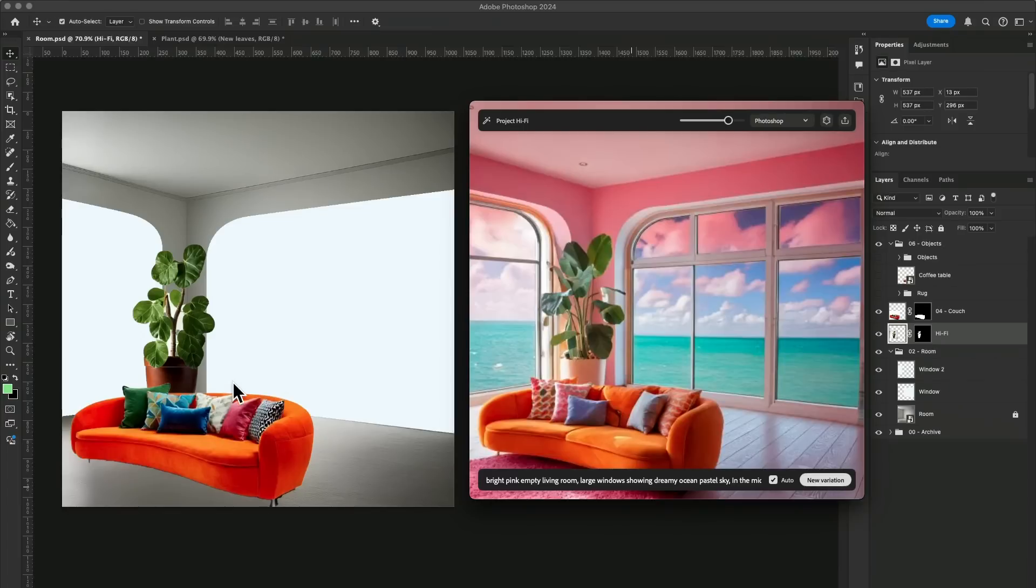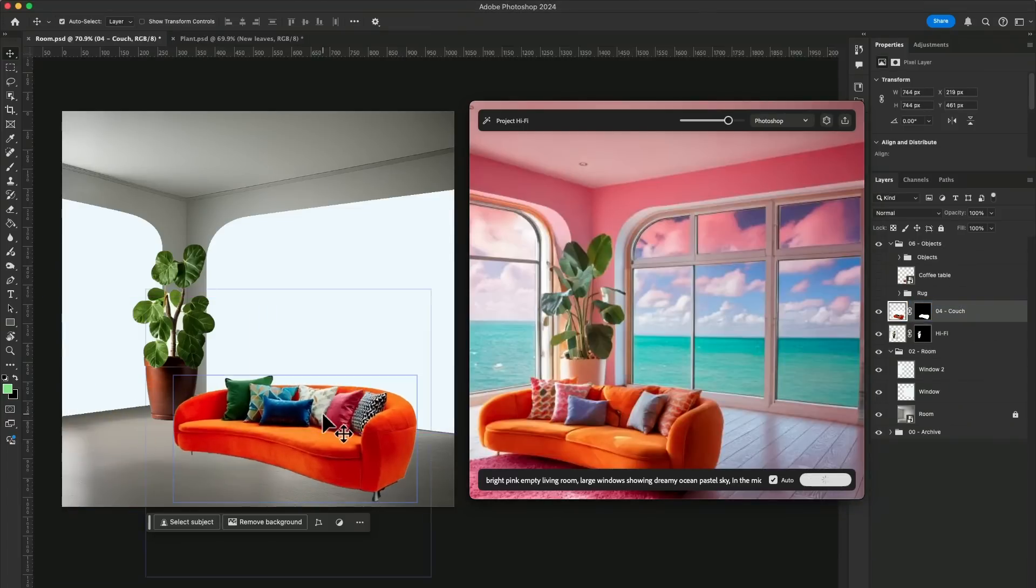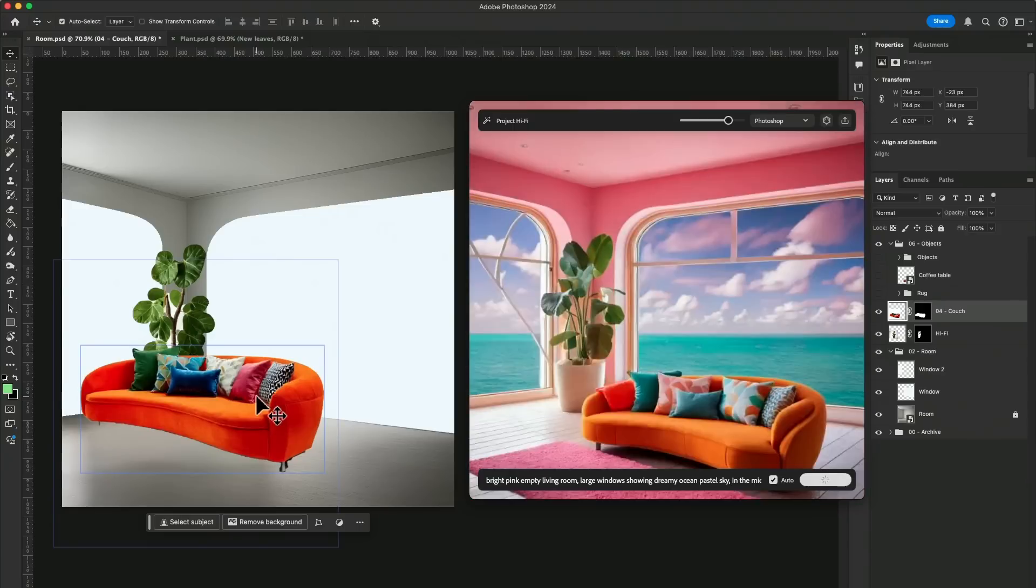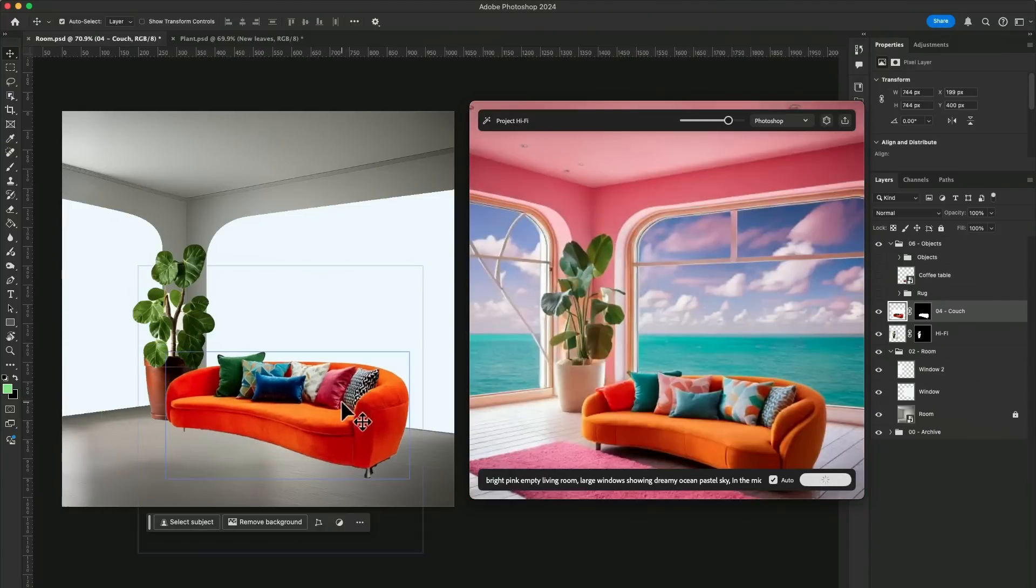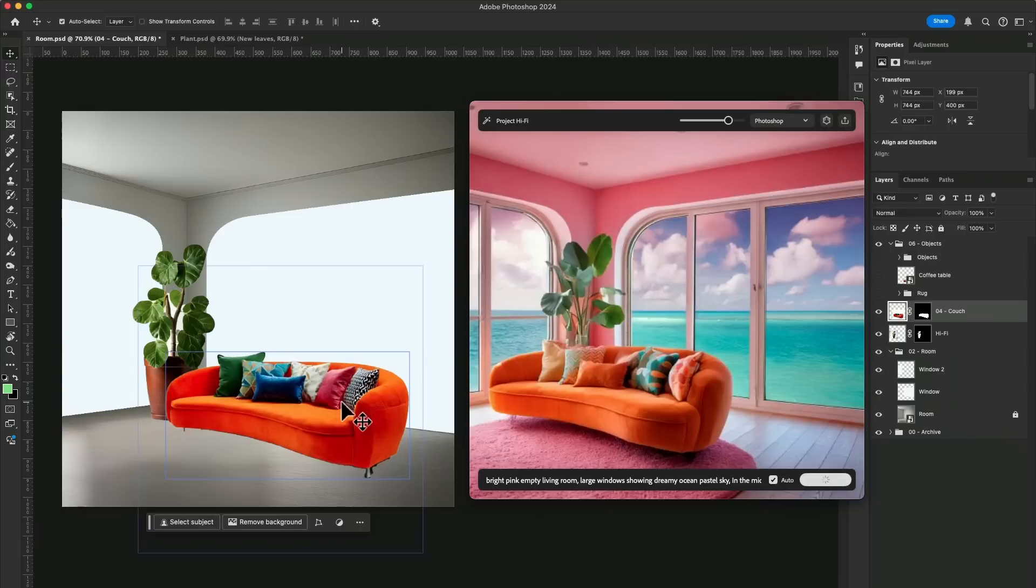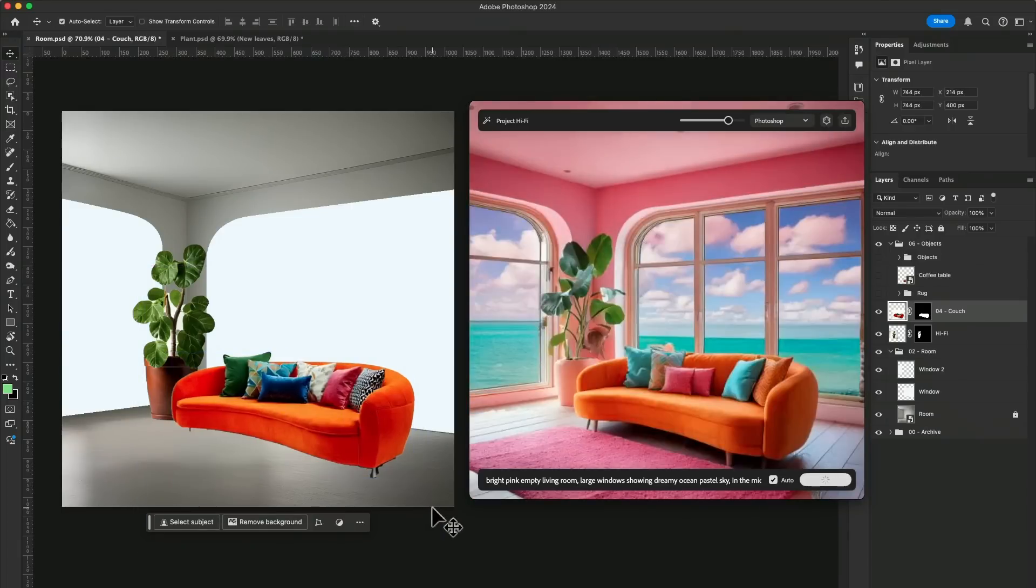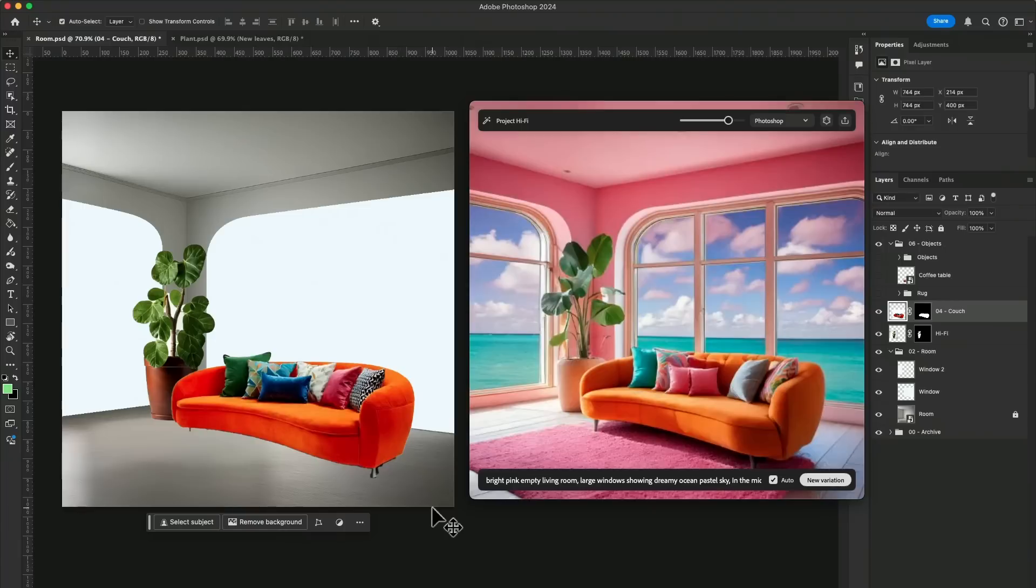And if we're not happy about placement, don't worry, we can always change it. So you don't have to worry about the lighting. You don't have to worry about the shadow. You don't even have to worry about the adjustment. It will just figure it out for you. How cool is that?